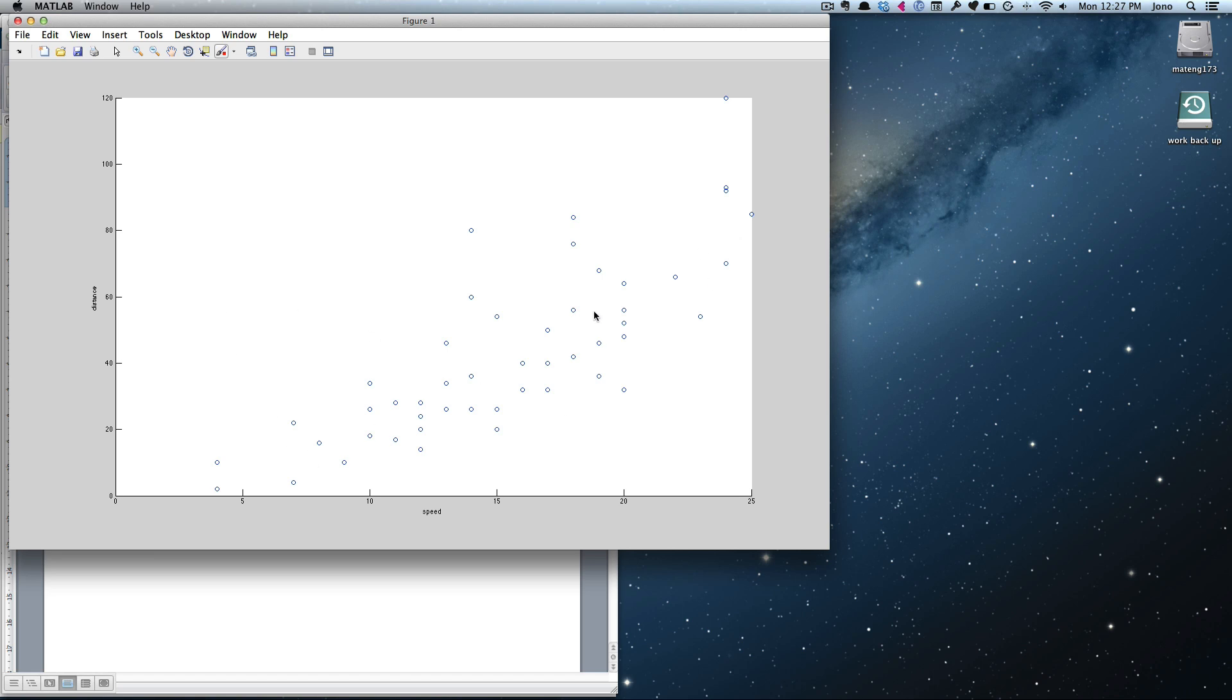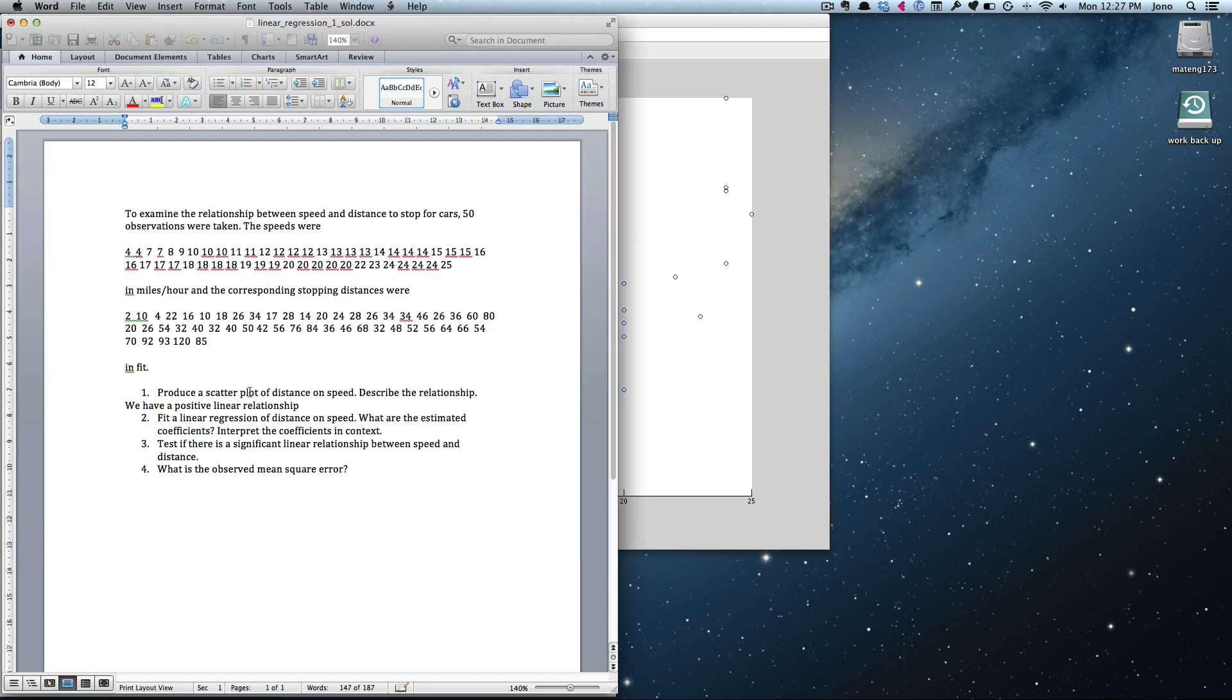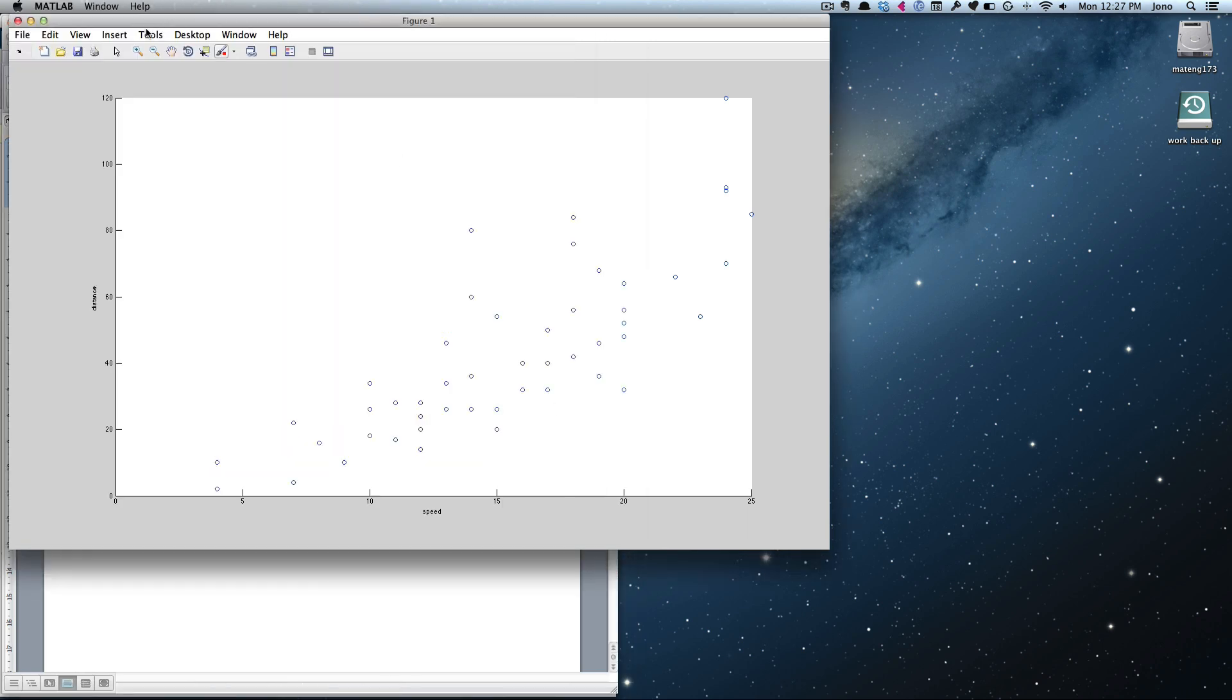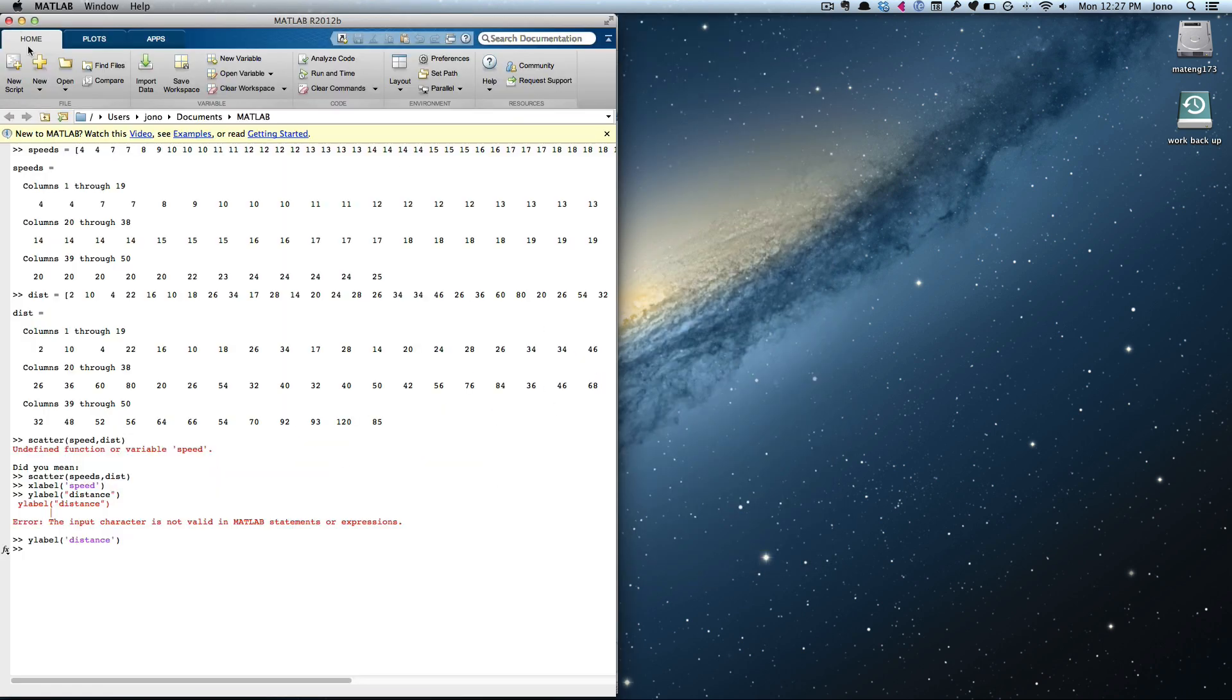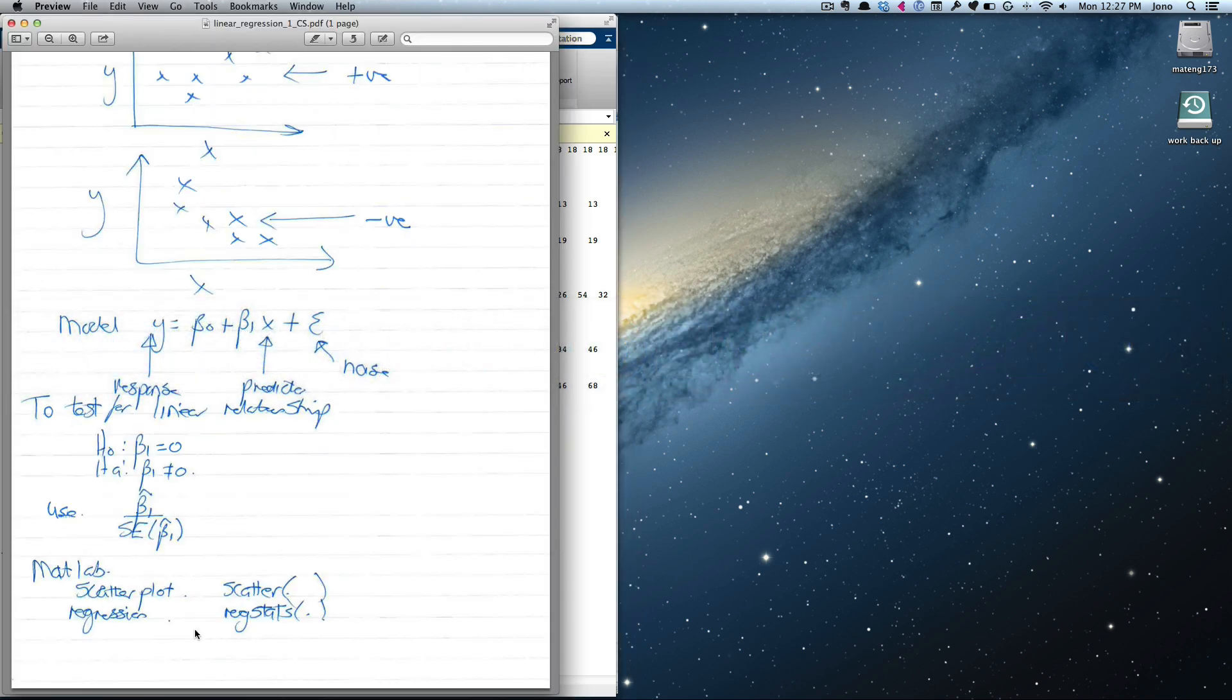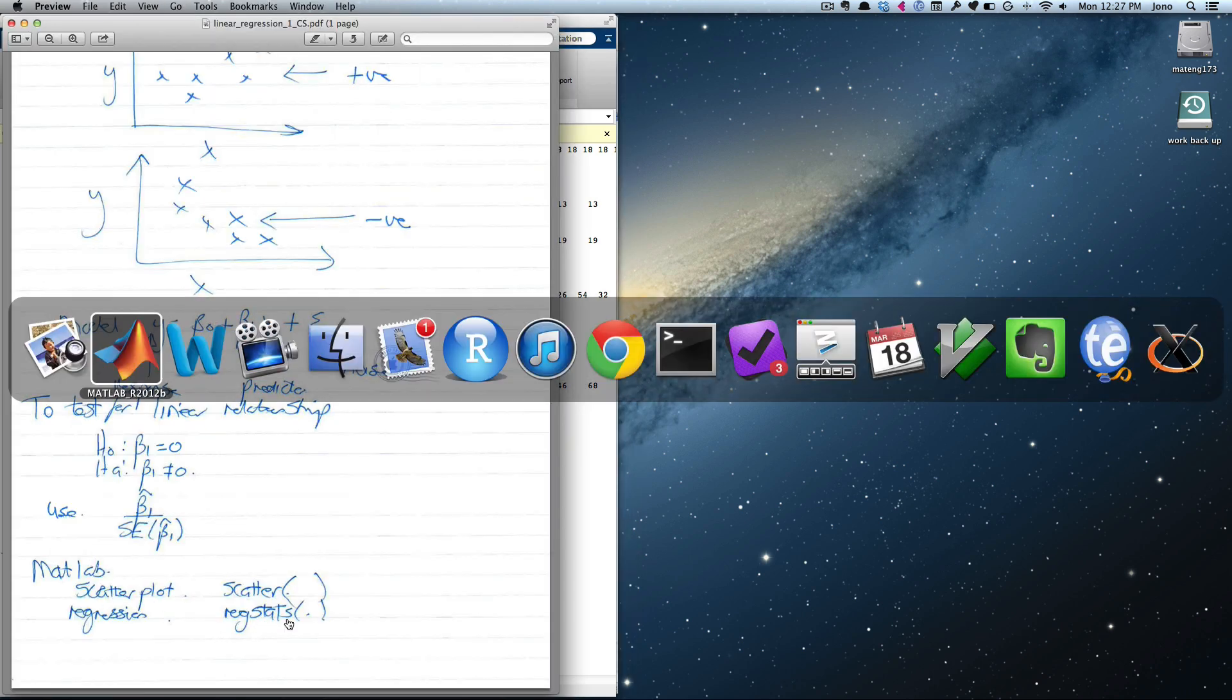The other thing is, how strong is it? There's quite a bit of variation around this, but it's reasonably strong. We'll give it a strength, we have a strong positive linear relationship. Next thing is, if we need to fit a linear relationship of distance on speed, what are the estimated coefficients, interpret the coefficients in context. Let's do that. Let's see what commands we need. We need our regstats command.